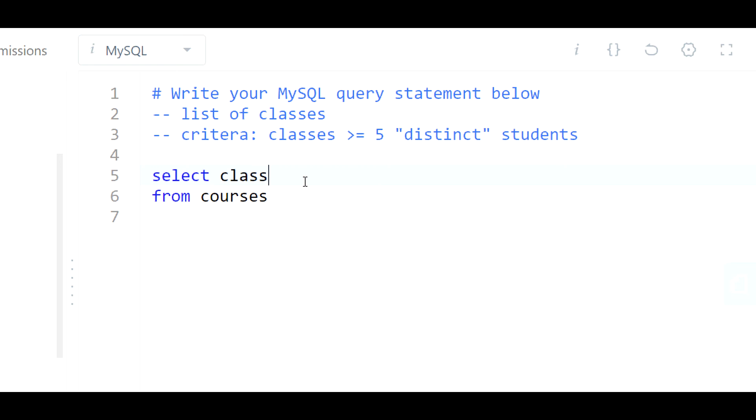So we would do at a class level, give me the count, give me the distinct count, right? Because we have to make sure there's no duplicate counting happening.